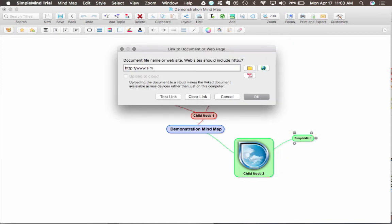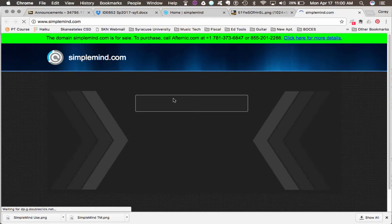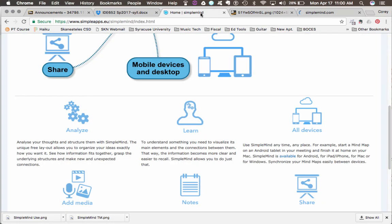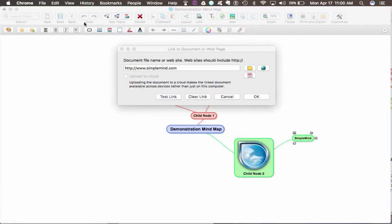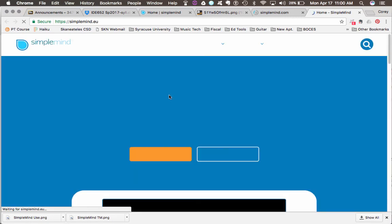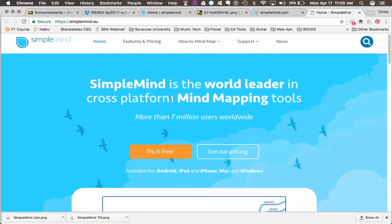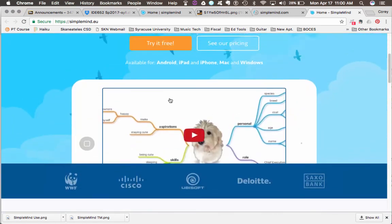You can test the link before you do this. And it works. SimpleMind's website is not .com, it is .eu. I'm going to change that, and then test the link again. And it takes me to SimpleMind's website. Fantastic.